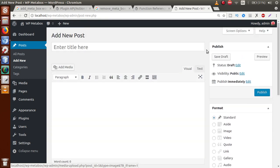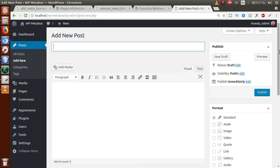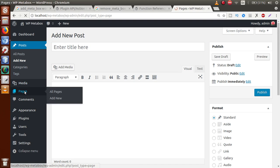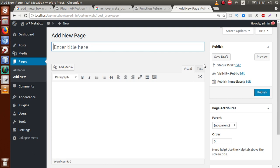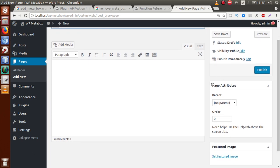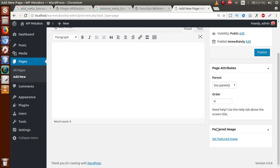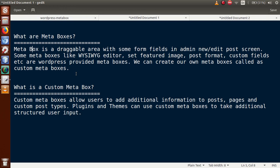These meta boxes are not present only inside the Posts section. If you go to the Pages section and click on Add New, you can see boxes called Page Attributes and Featured Image — these are also called meta boxes. Also, if we register any custom post type to this WordPress setup, we can see meta boxes there as well.